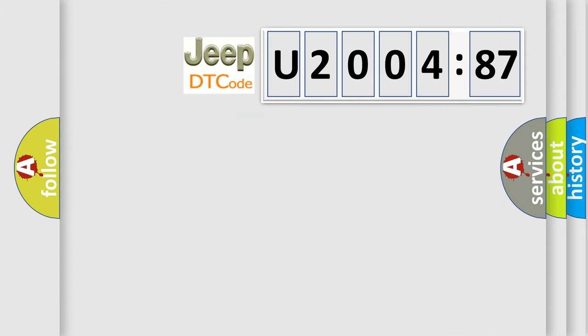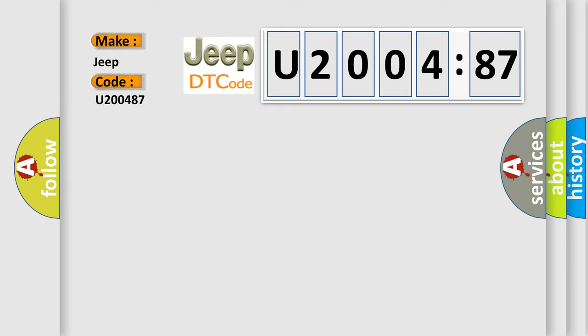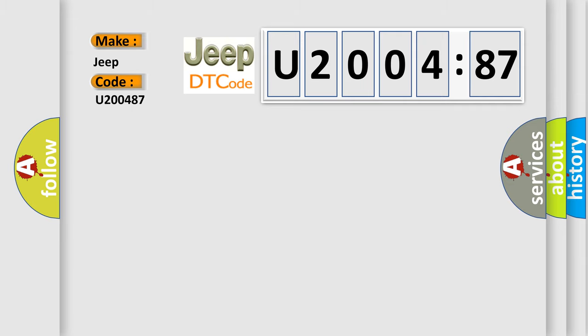So, what does the diagnostic trouble code U200487 interpret specifically for Jeep car manufacturers? The basic definition is fuel level sensor electrical monitoring resistance is too low.